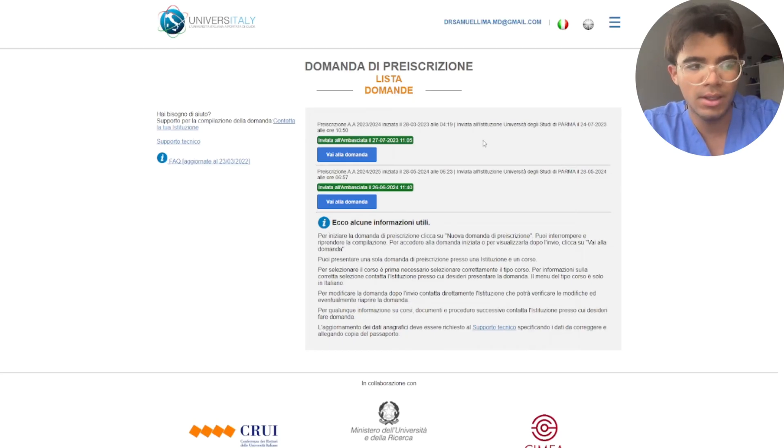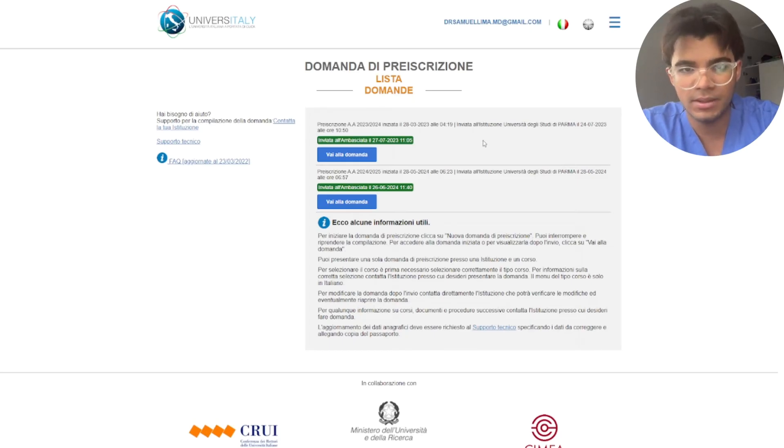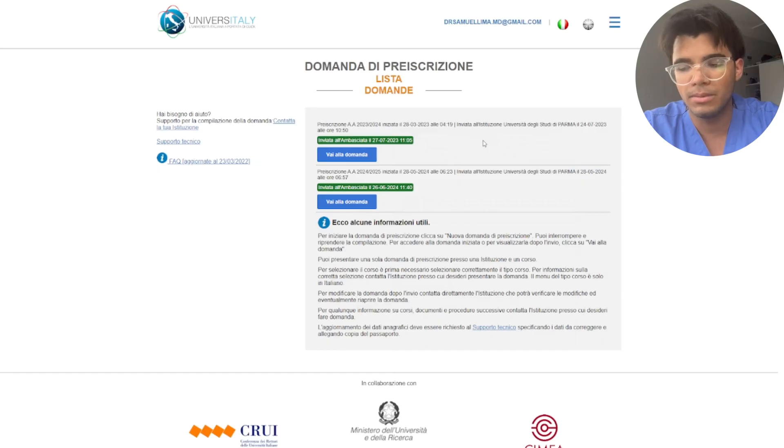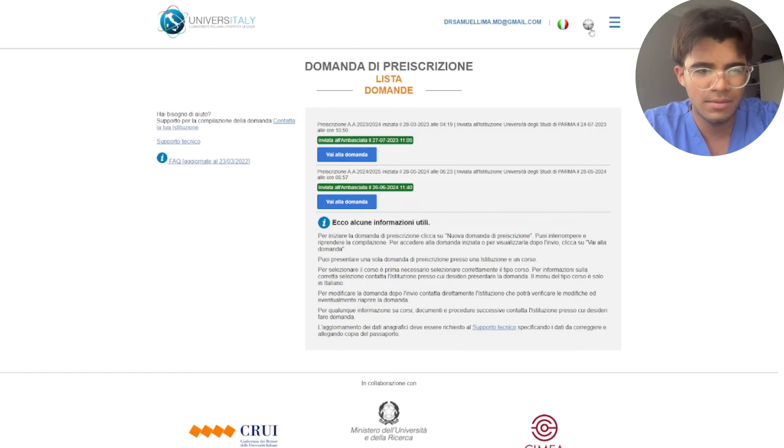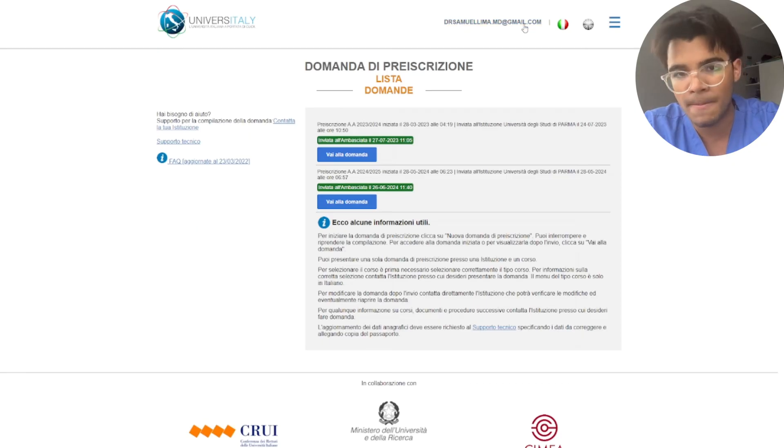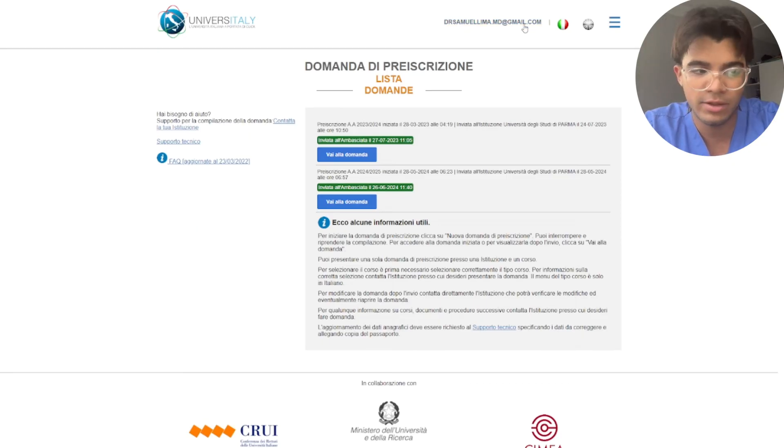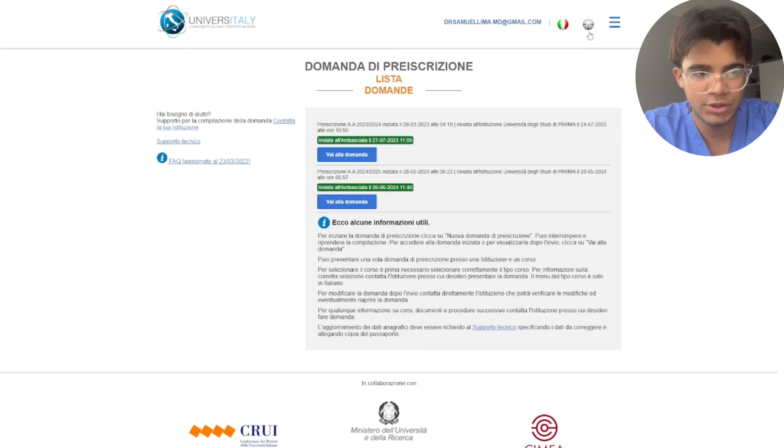Okay guys, so here I want to show you how does it look when your demand has been accepted or when your pre-enrollment summary has been accepted. Okay, so let me just translate over here. This is my account when I applied for the medicine in surgery last year.